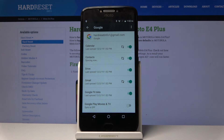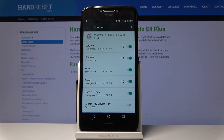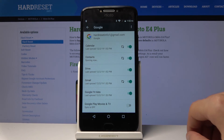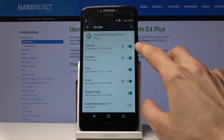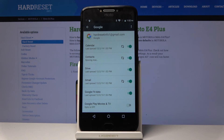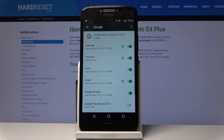Basically, everything that is checked here will be duplicated onto a different device that is on the same account. So if you have another phone logged into the same account and you put something on the calendar — some kind of event — that event will also be added to the secondary phone on the same account.